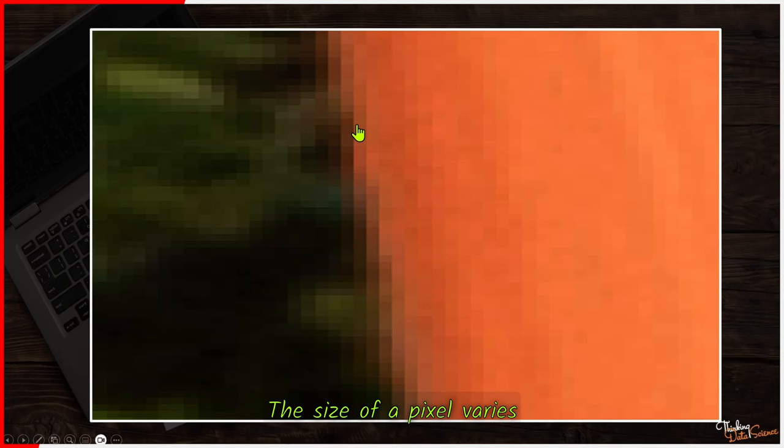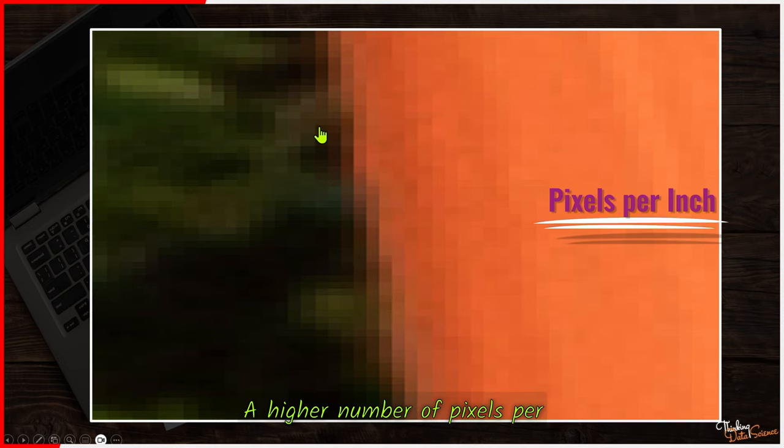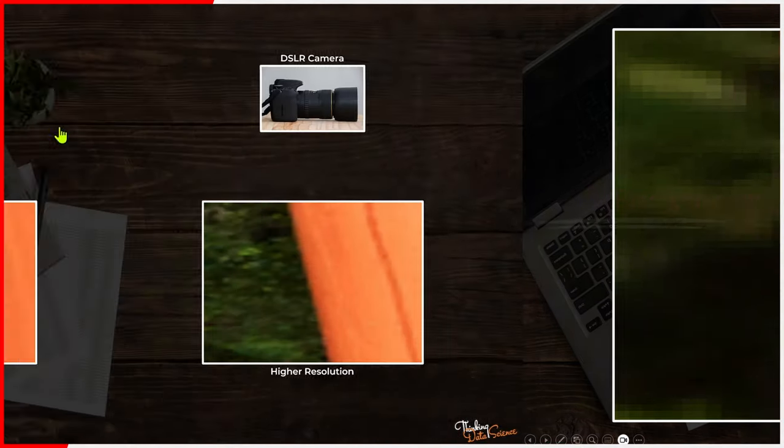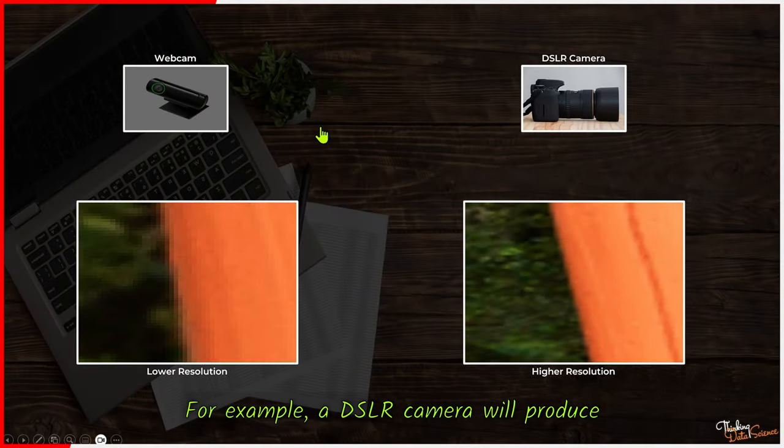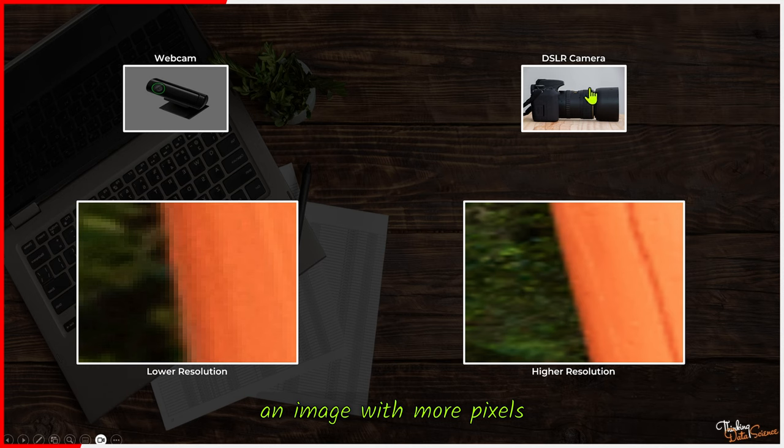The size of a pixel varies depending upon the device. The resolution of an image is often described in pixels per inch. A higher number of pixels per inch means higher resolution. For example, a DSLR camera will produce an image with more pixels per inch than a laptop webcam.